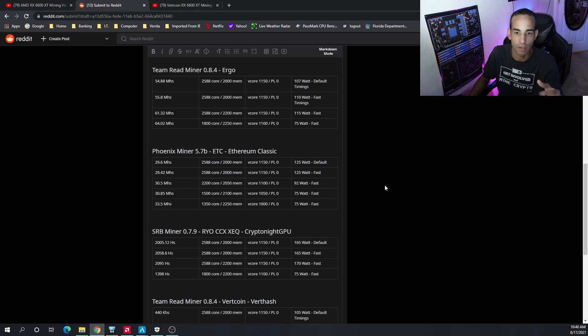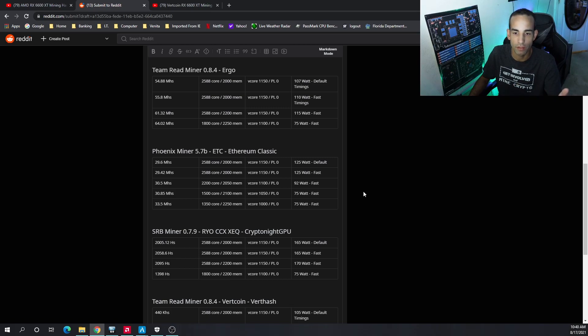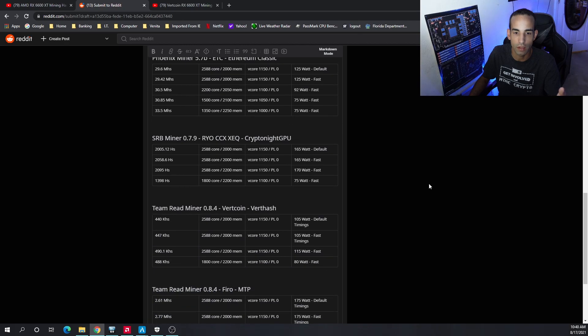Ethereum Classic: we saw pretty much the same things as Ethereum. There are your numbers right there.